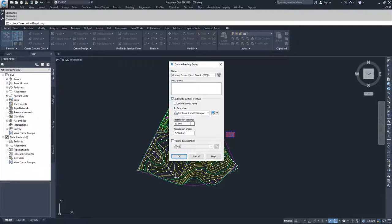The smaller the tessellation spacing, the more data in your surface and the more refined it will be, which isn't necessarily always good because more data could bog down your drawing. I'm going to leave it as 10.